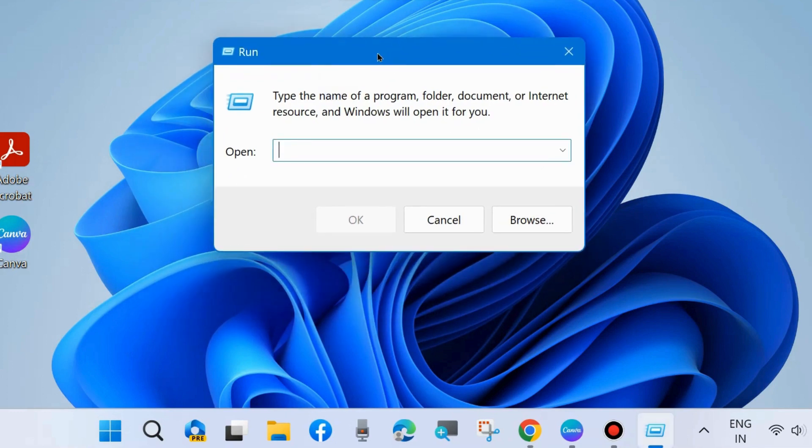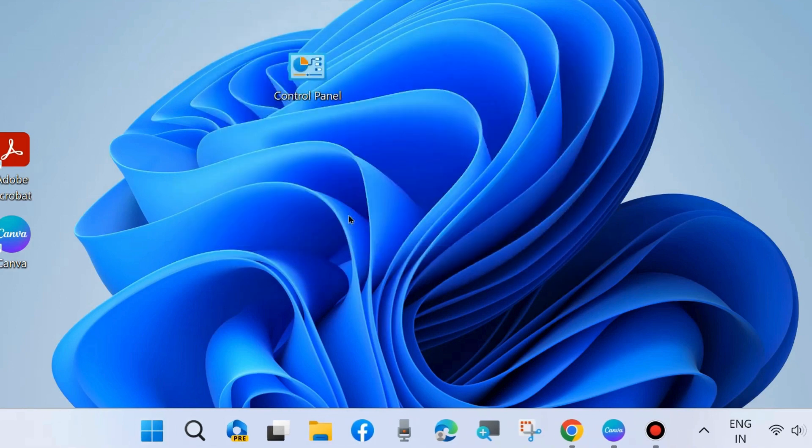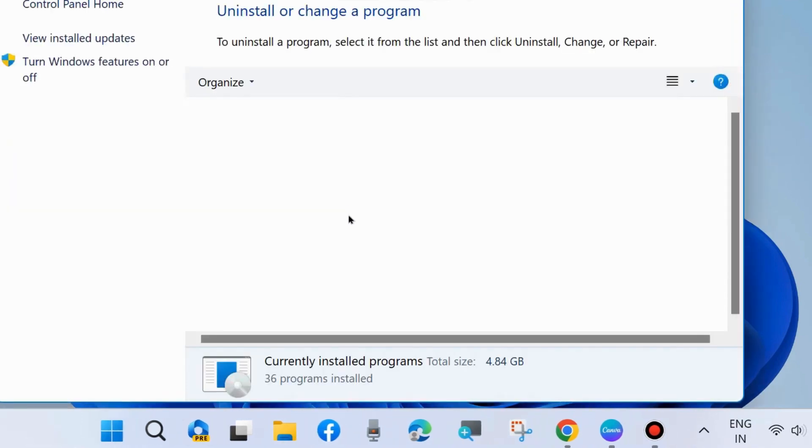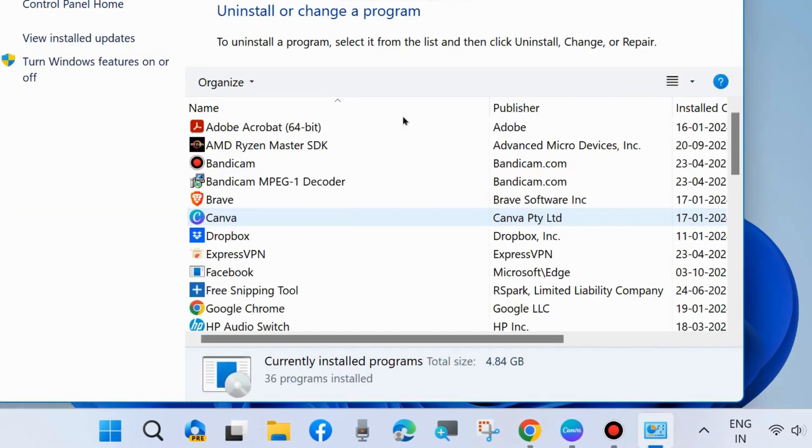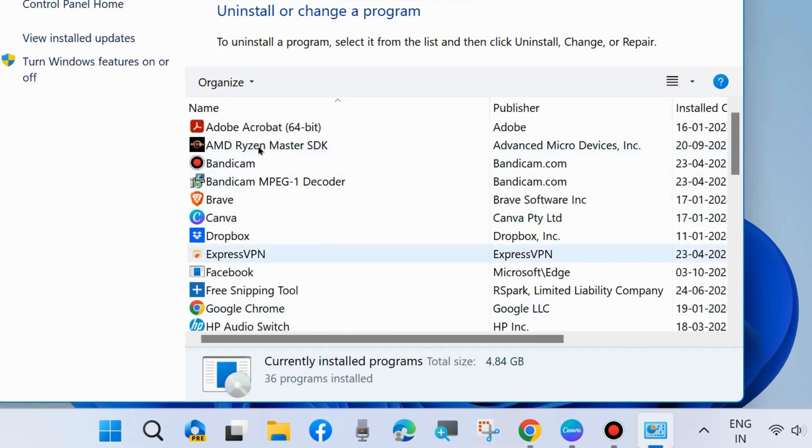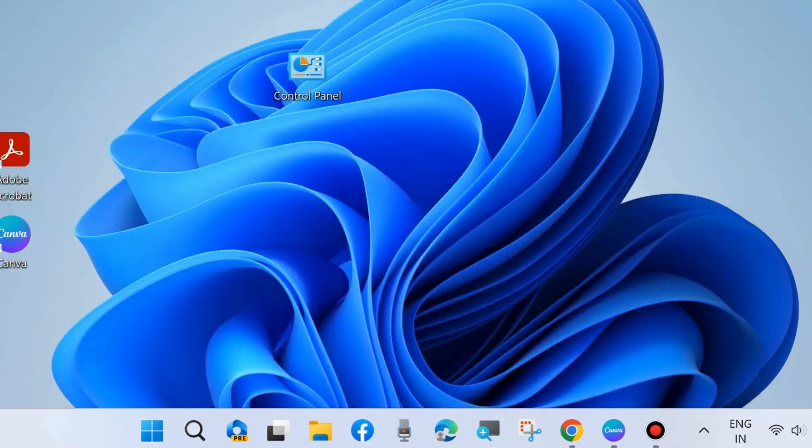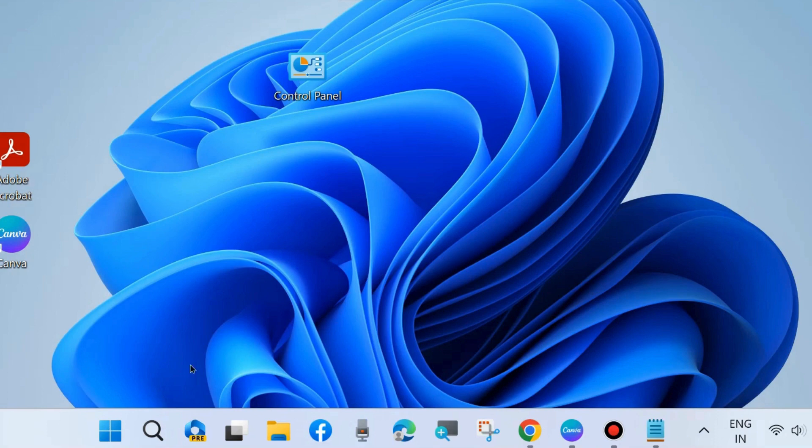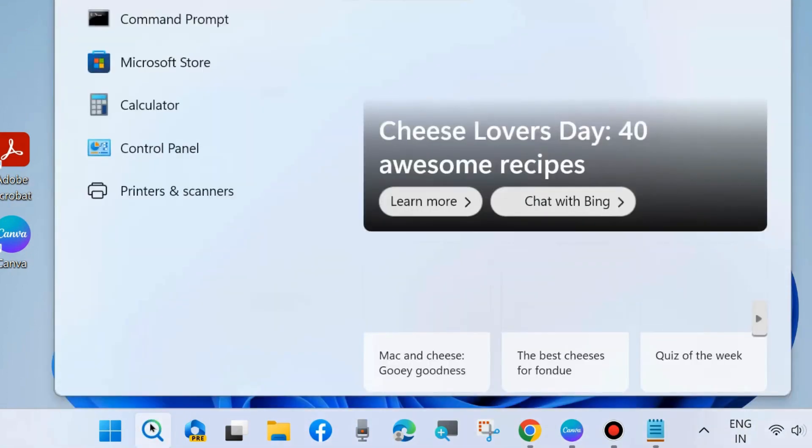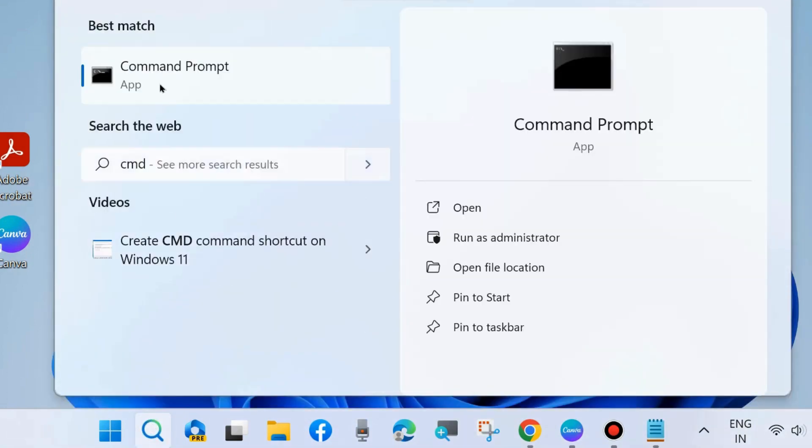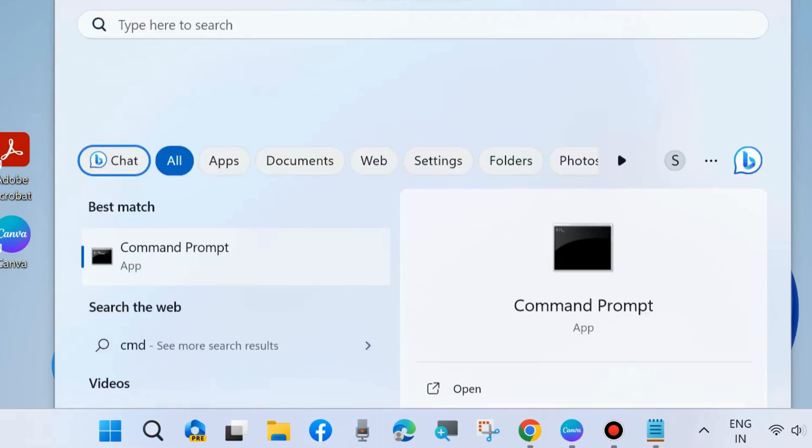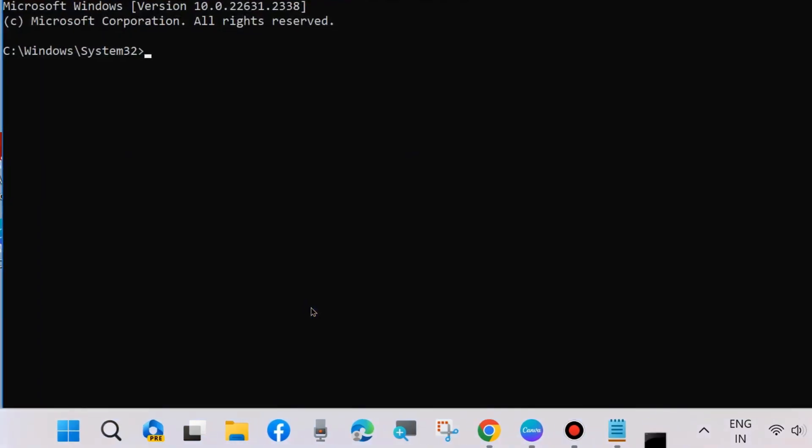If the problem exists, then go to the next fix. Press Win plus R shortcut key to launch the Run command box and type appwiz.cpl. If any conflicting apps or faulty apps are found in your system, simply select it and uninstall it. If any particular app which causes some errors is found after being installed in your system and the problem arose, then uninstall it.